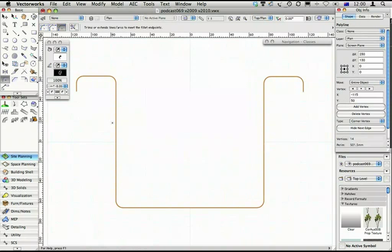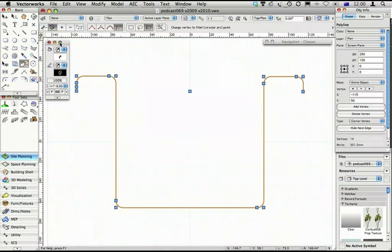Now this only works if you want all the corners filleted. But if you had a lot that you wanted filleted and only a couple that you didn't, you could undo them just by going back to this mode.